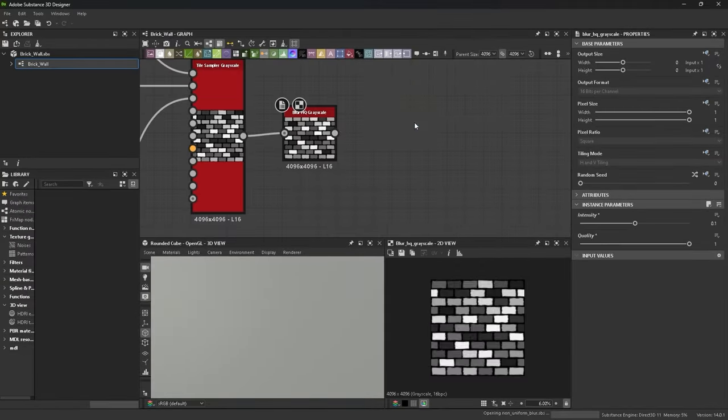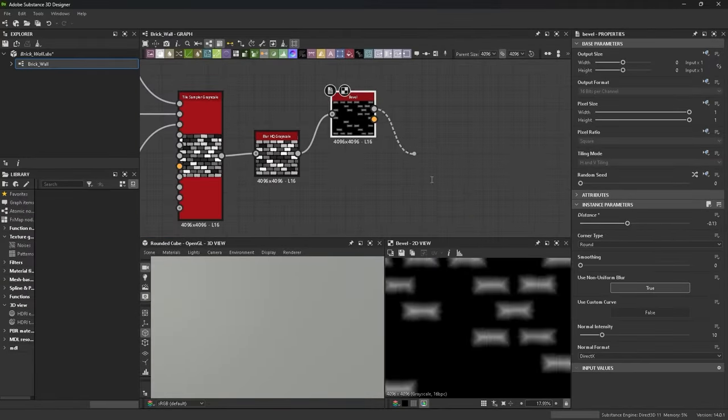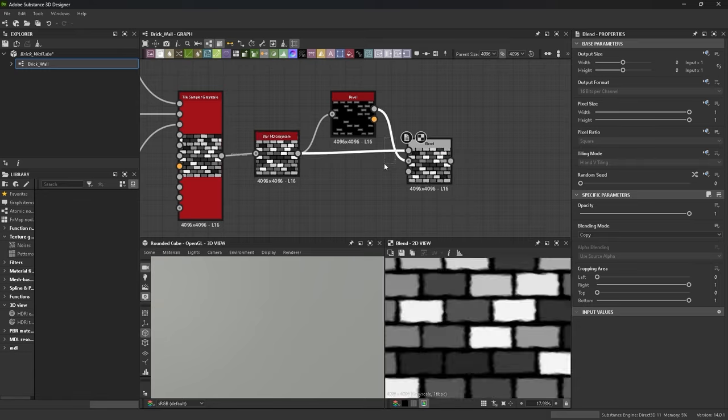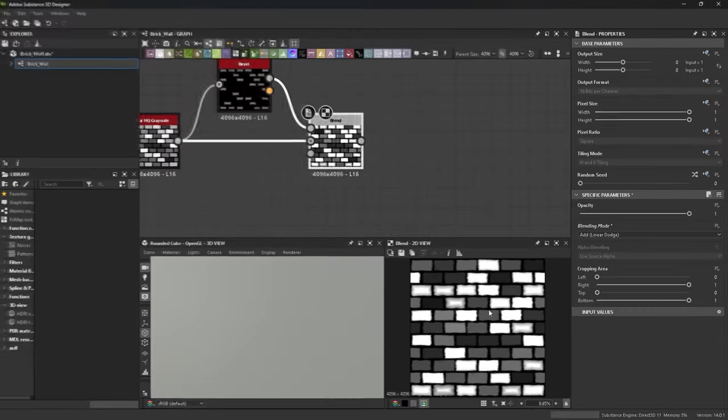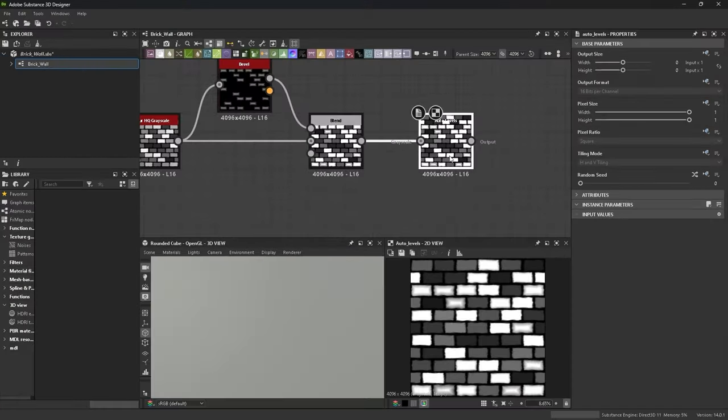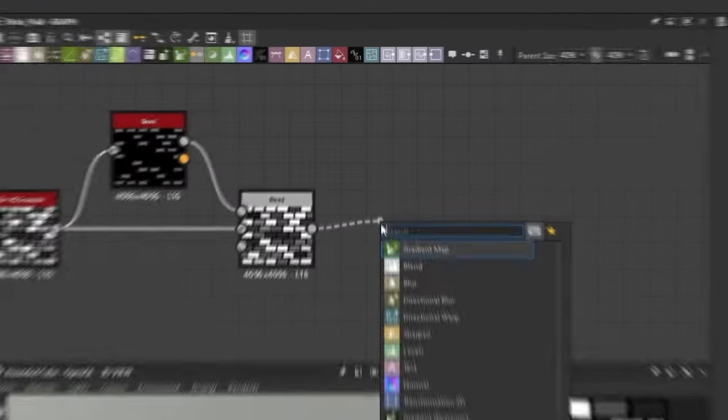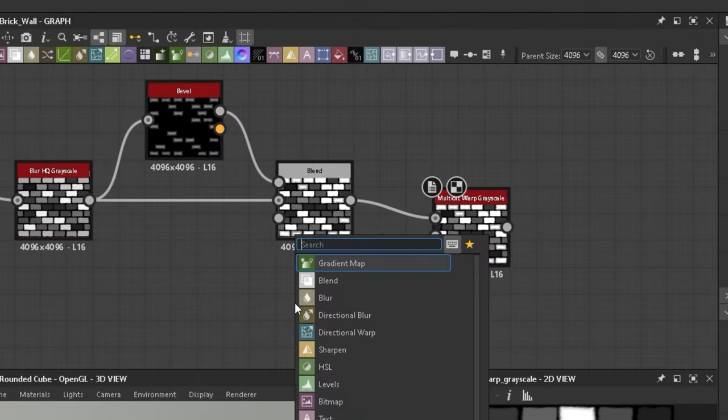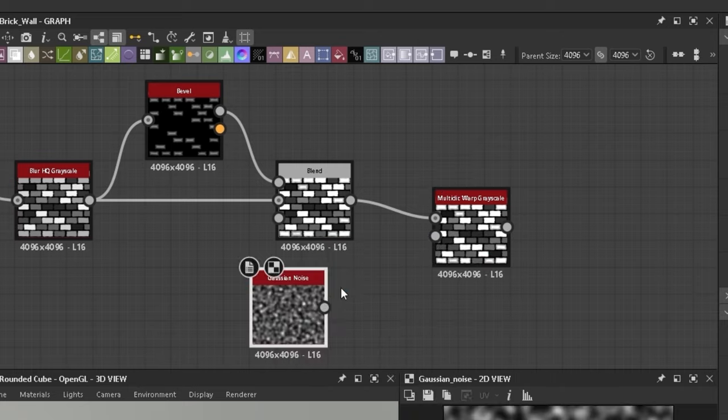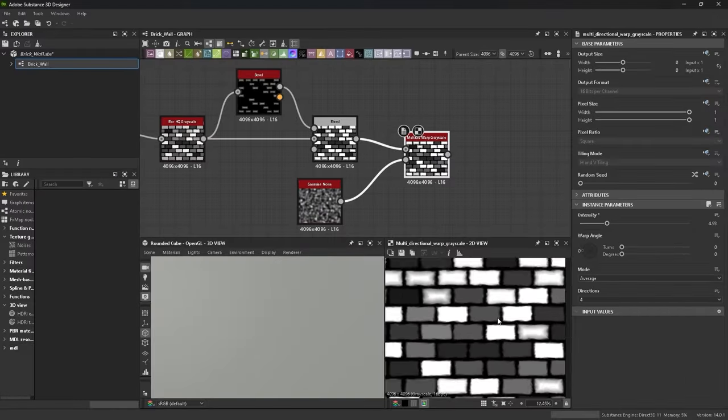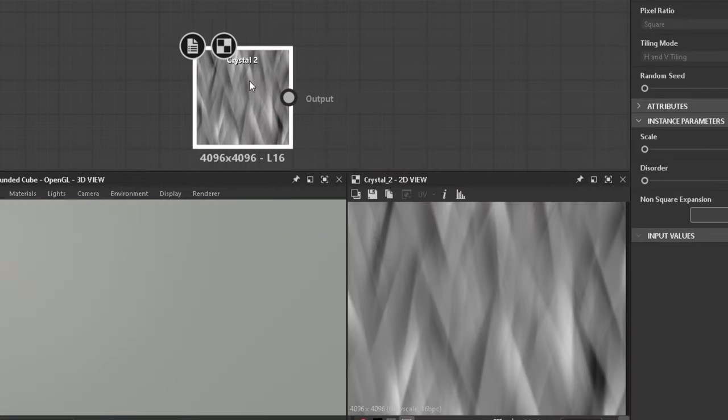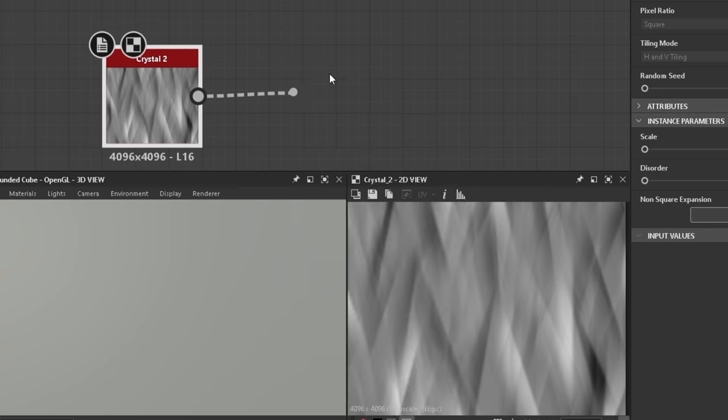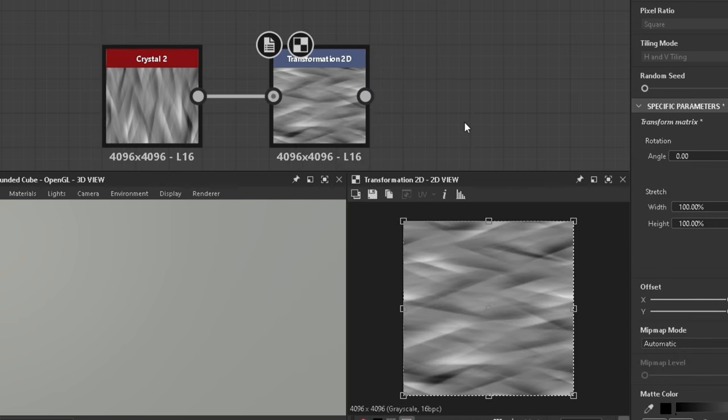Create a bevel, mess with the distance and blend it back together with an add linear dodge blending mode. This creates, well, a bevel around some bricks. Multi-directional warp with once again a Gaussian noise for extra distortion. Crystal. Add that too. And rotate in 90 degrees using a transformation 2D node.